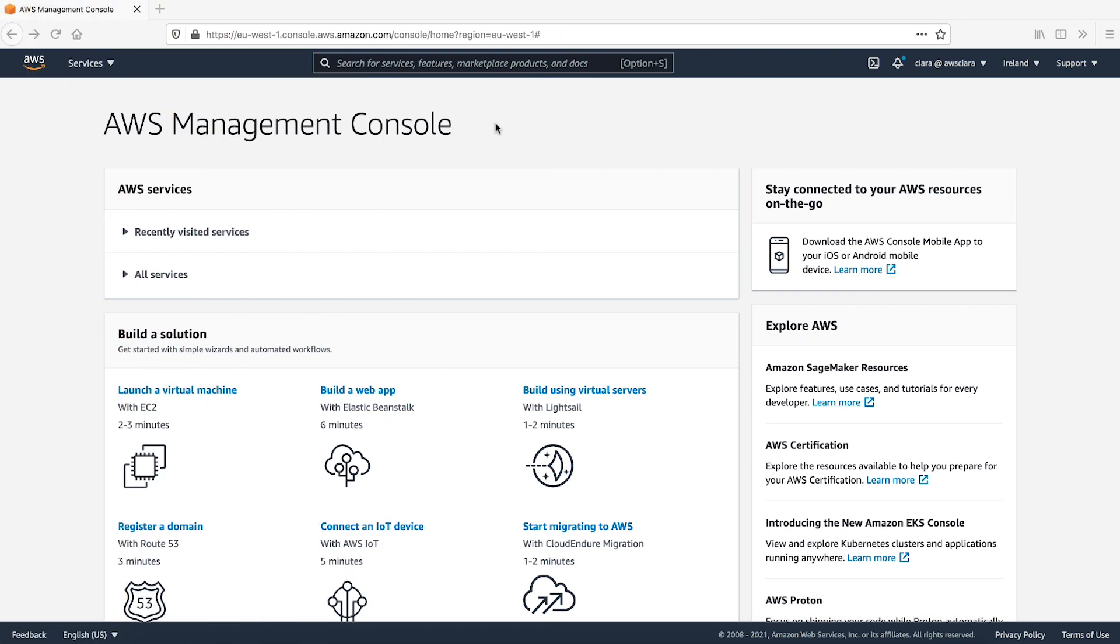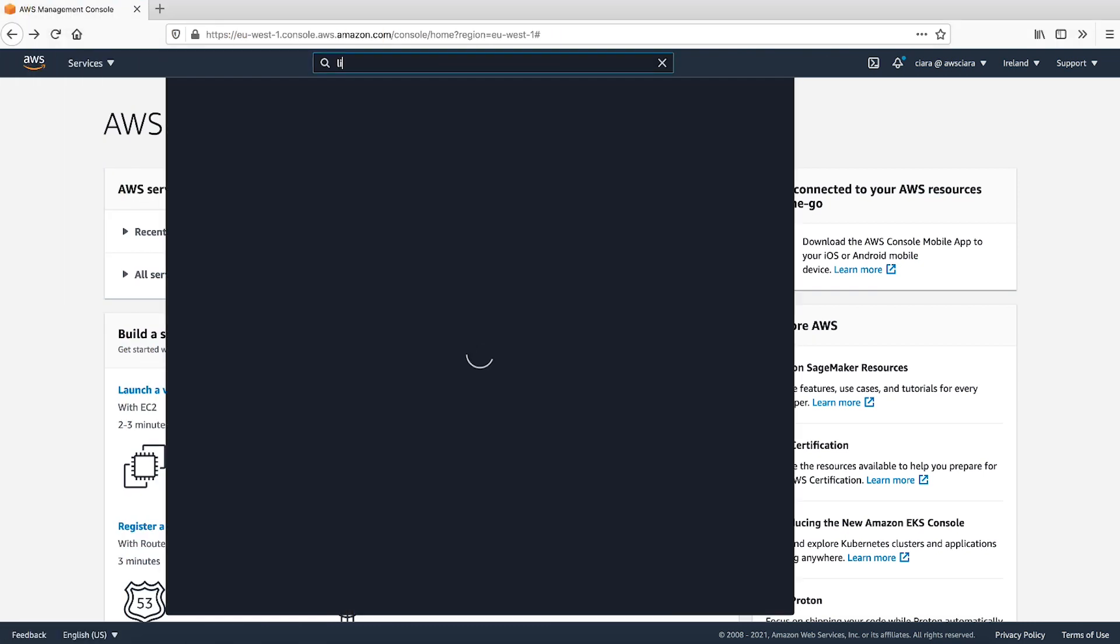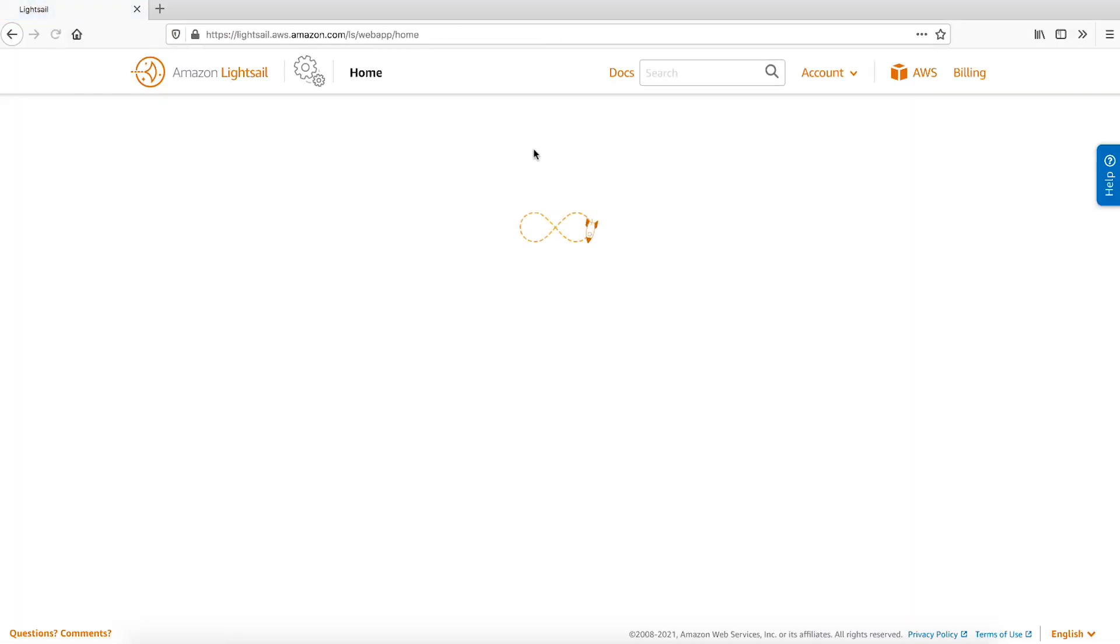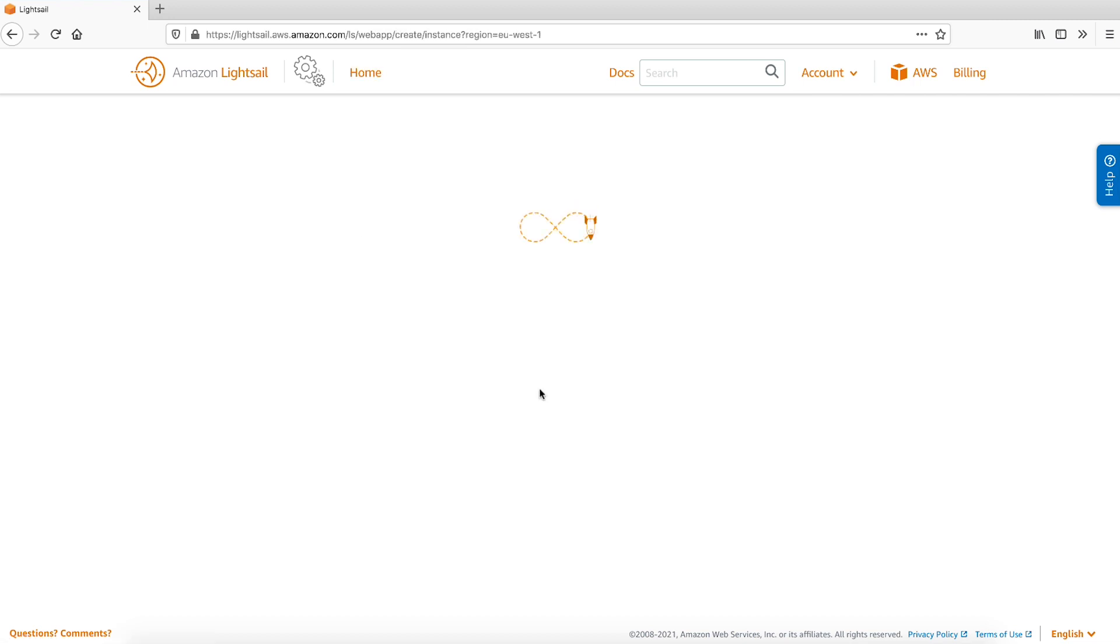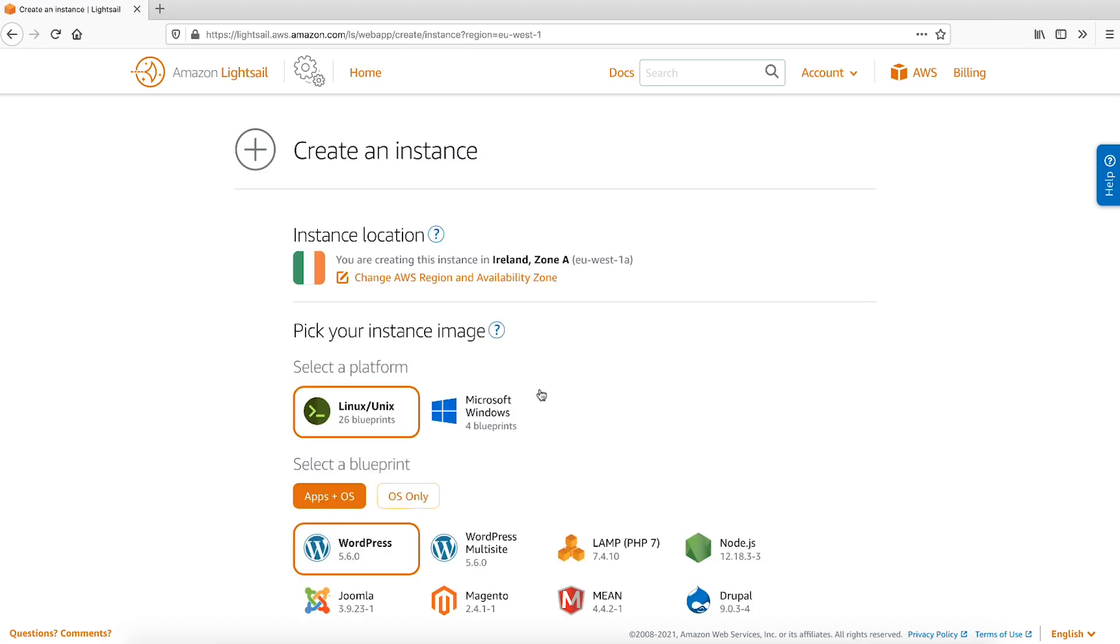From the AWS Management Console, open the LightSail Console. Select Create Instance. I'll be creating my LightSail instance in the Ireland region. You can change your region or availability zone by choosing the Change AWS Region and Availability Zone button.